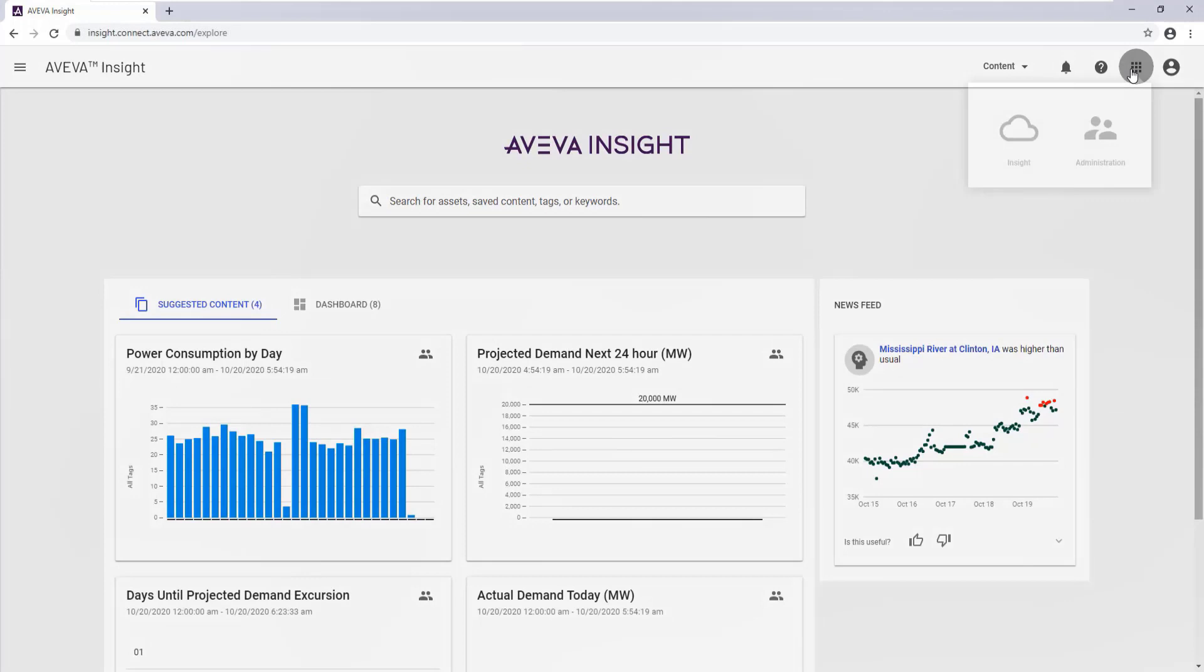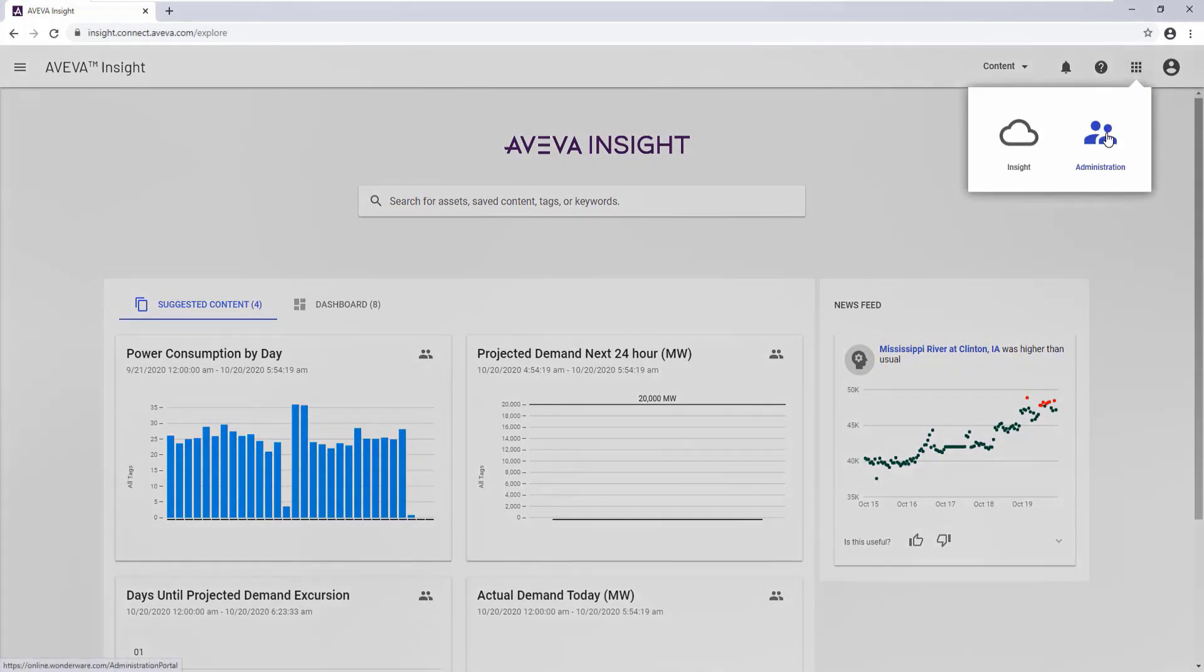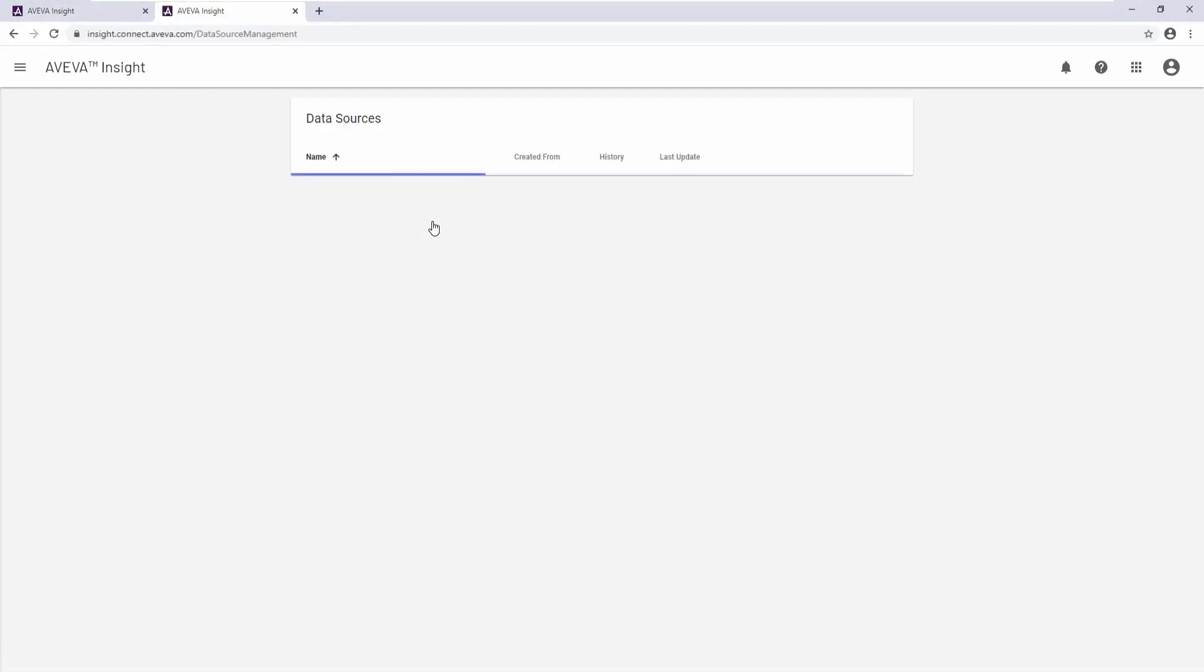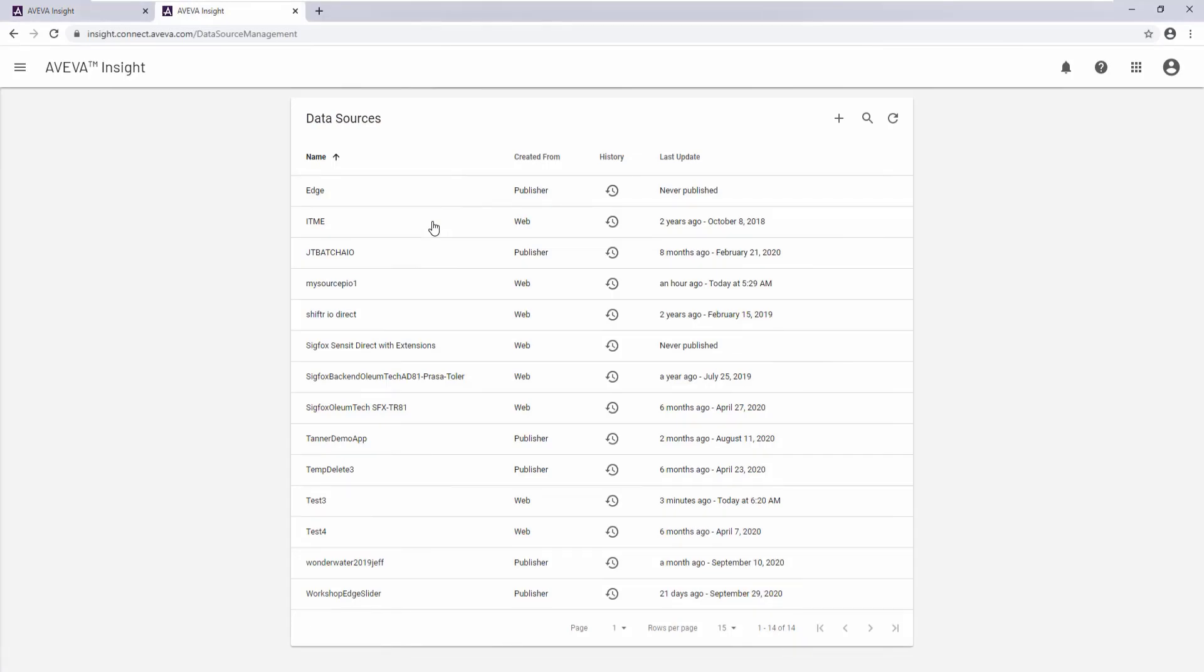Navigate to the Administration page and select the Data Sources. You should see the data being updated on the site immediately.